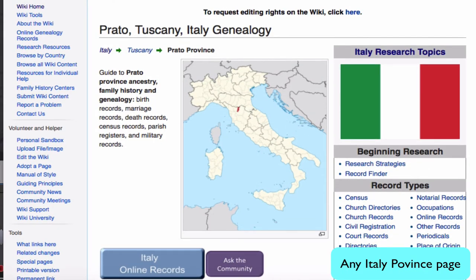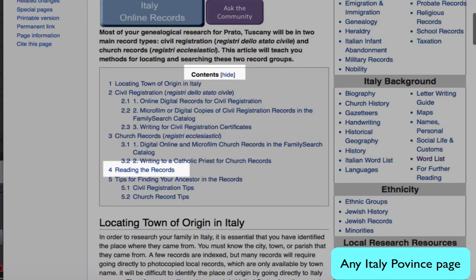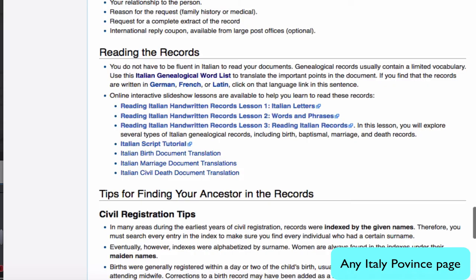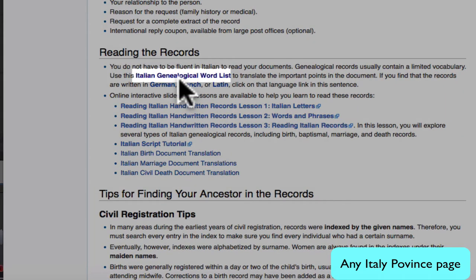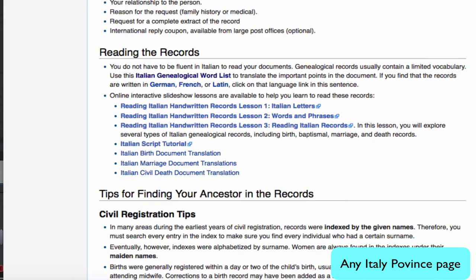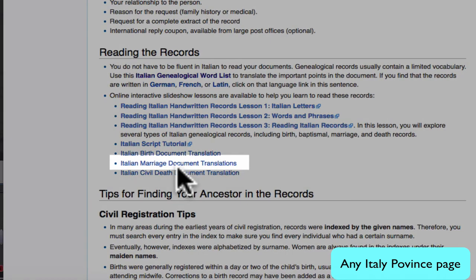From any Italy province page, in the table of contents, you will find a section on reading the records. Clicking on that link, you will find several aids for reading Italian records: the Italian genealogical word list that I'll show you in a moment, and these Italian marriage document translations.